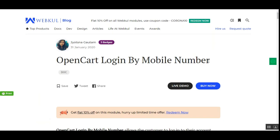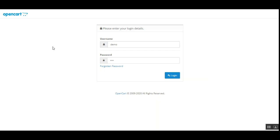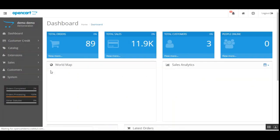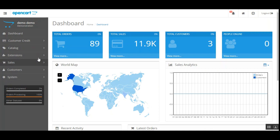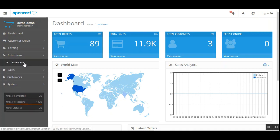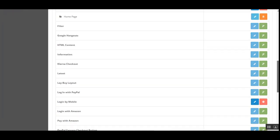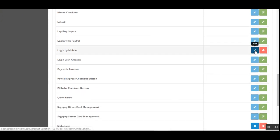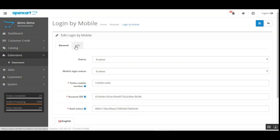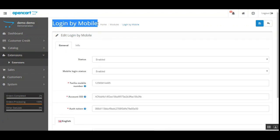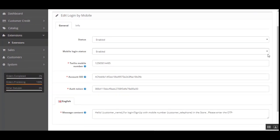Now I'll show you the backend configuration for the plugin. I'll log into the OpenCart admin panel by entering my username and password. After successful installation of the OpenCart Login by Mobile plugin, navigate to Extensions, then Extensions, choose 'Modules' under the extension type, scroll down to 'Login by Mobile', and tap the Edit button. This brings up the General and Info sections for configuring the plugin.